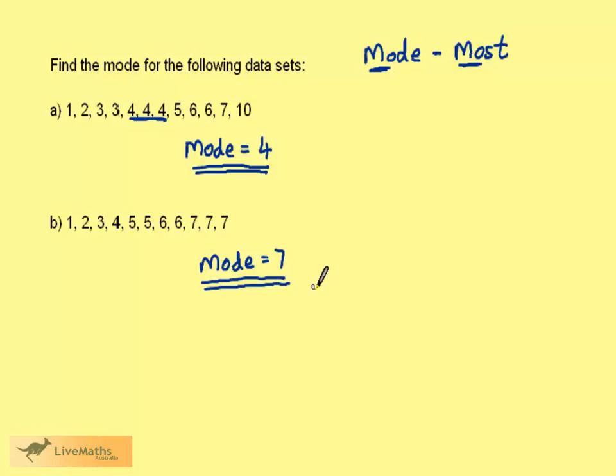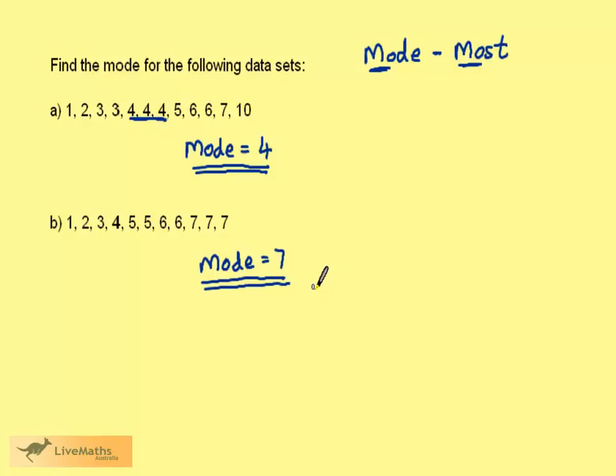This clearly indicates a problem with the mode. It's supposed to measure the center of a dataset but in this case there were more sevens and the sevens were at the end. So in this case the mode wouldn't be a very good measure.